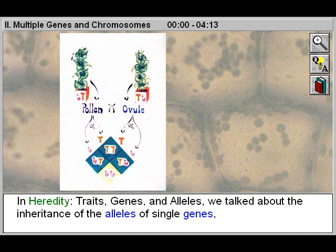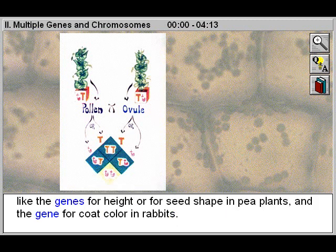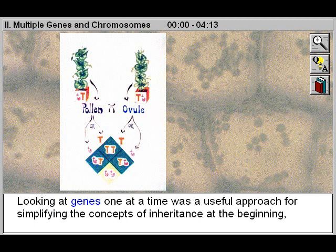In Heredity, Traits, Genes, and Alleles, we talked about the inheritance of the alleles of single genes, like the genes for height or for seed shape in pea plants, and the gene for coat color in rabbits.